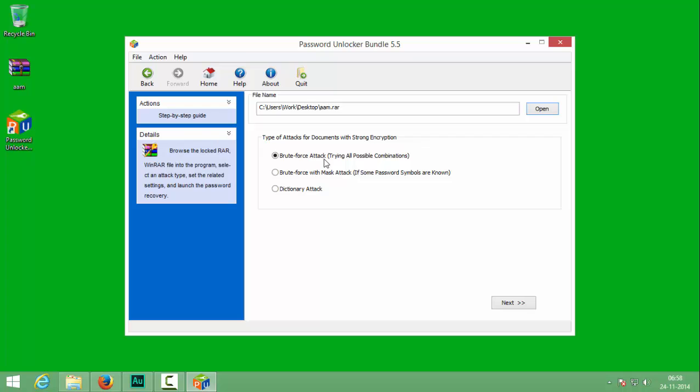The dictionary attack is used to find the password which gives some meaning, like crack, tarantula, dragon, something like that. But I am going to go with the brute force with mask attack. It will give some options for the user to modify regarding the password. I will click next.